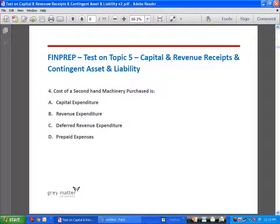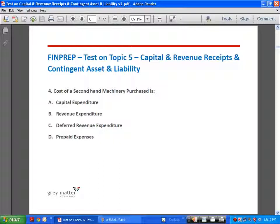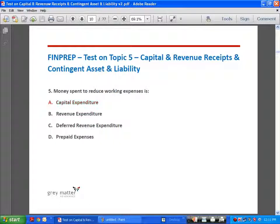Cost of a second-hand machinery purchased is a straightforward question. It doesn't matter whether the machinery is first-hand, second-hand, or third-hand — it is an asset to the person purchasing it, so it is a capital expenditure. The basic cost of purchasing second-hand machinery is capital expenditure. The entry passed is: Machinery Account debit to Cash, and it is capitalized as an asset.